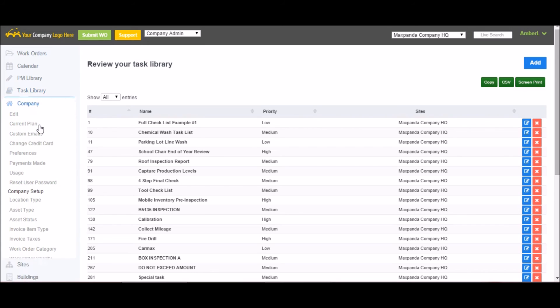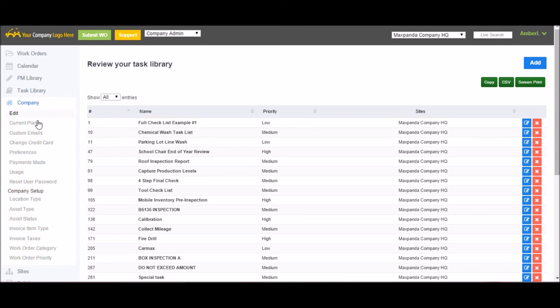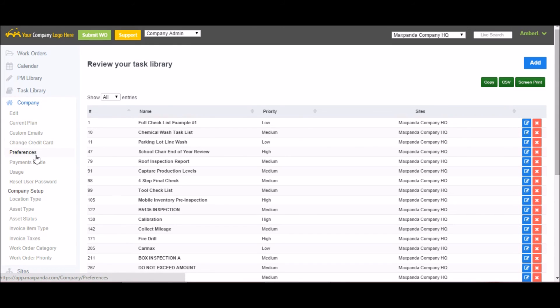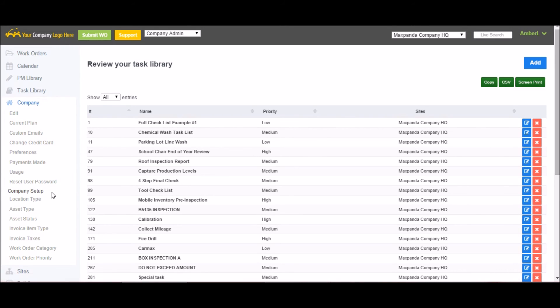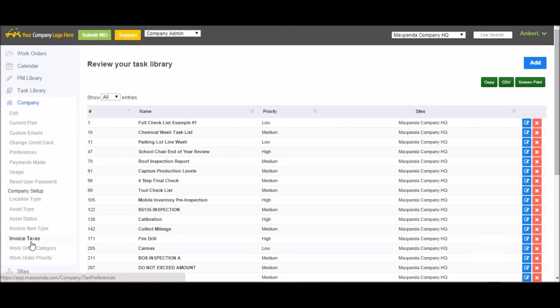The company tab is where all your account customization comes into effect. This is where you can choose your current plan level, customize your emails, update credit card information, add your preferences, reset users, passwords, etc. As well, in the company setup portion, this is where you would come up with your location types, asset types, work order categories, priorities, etc.